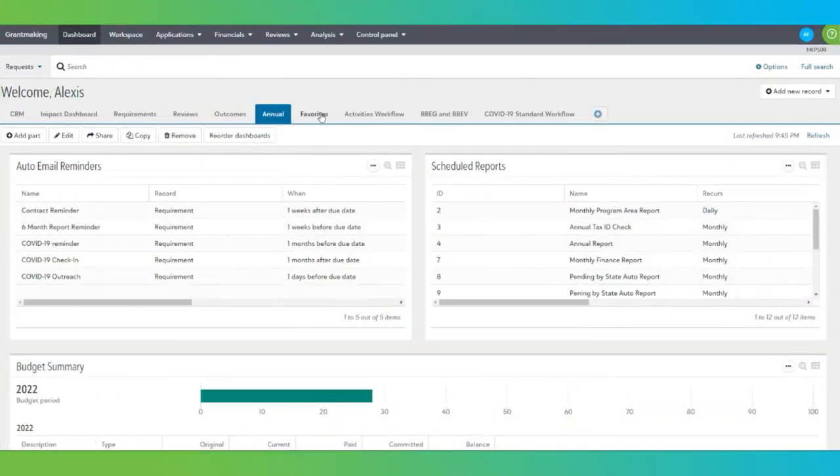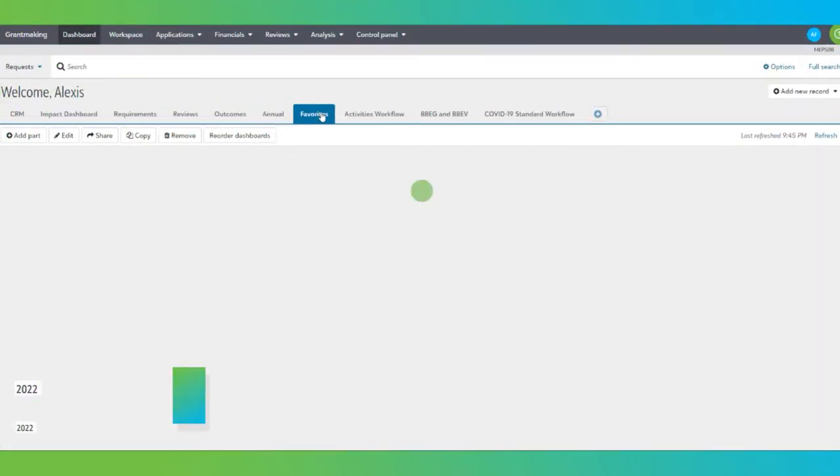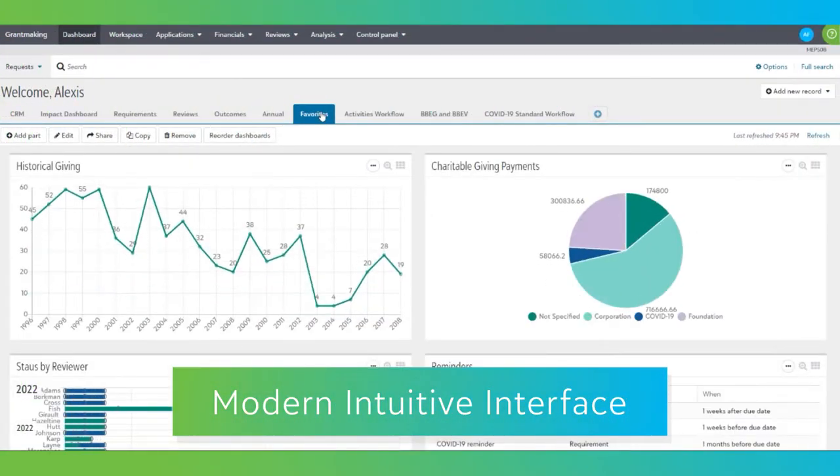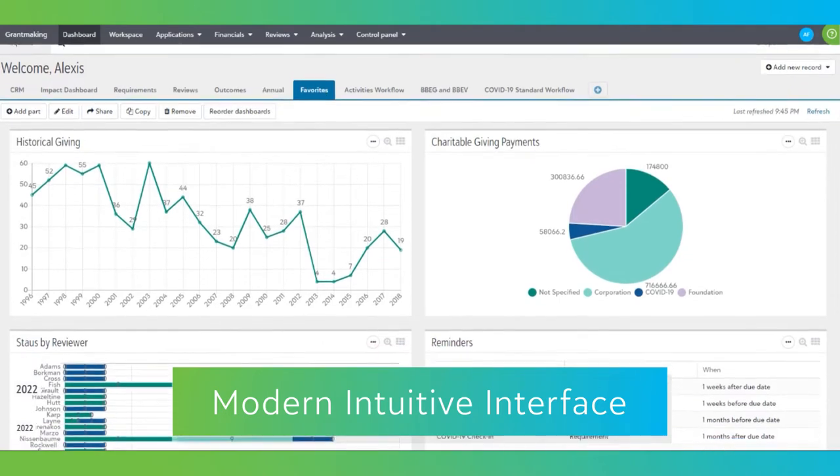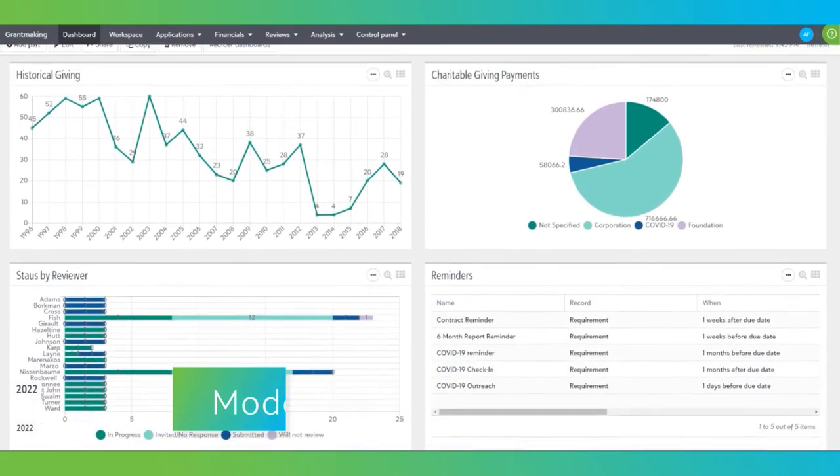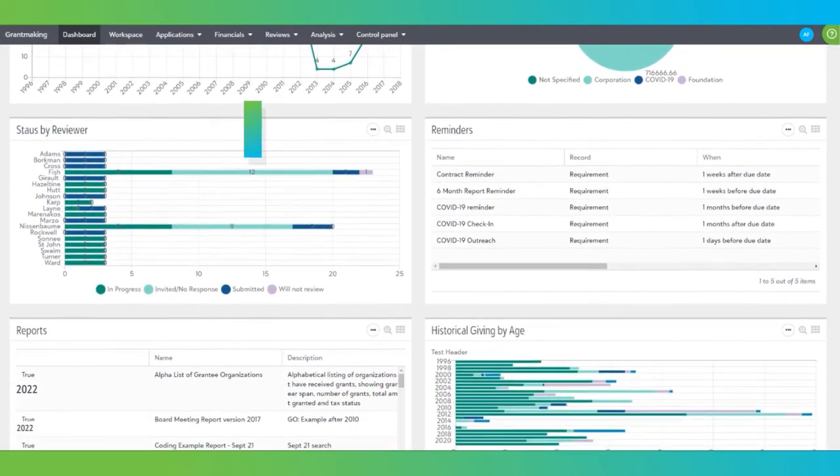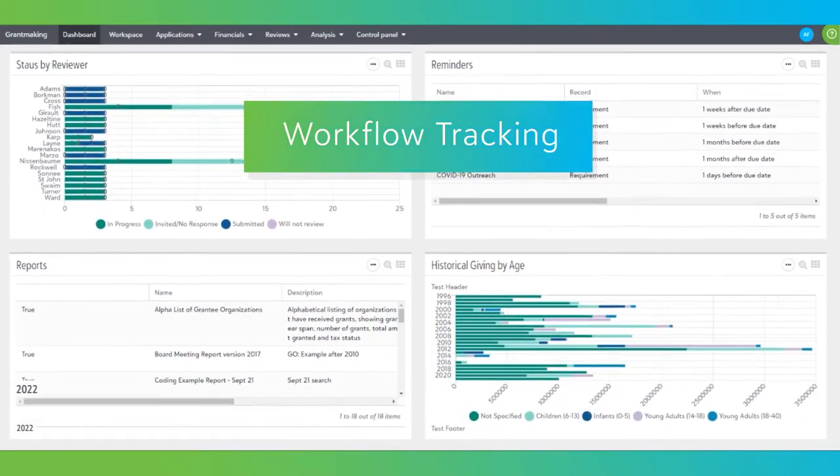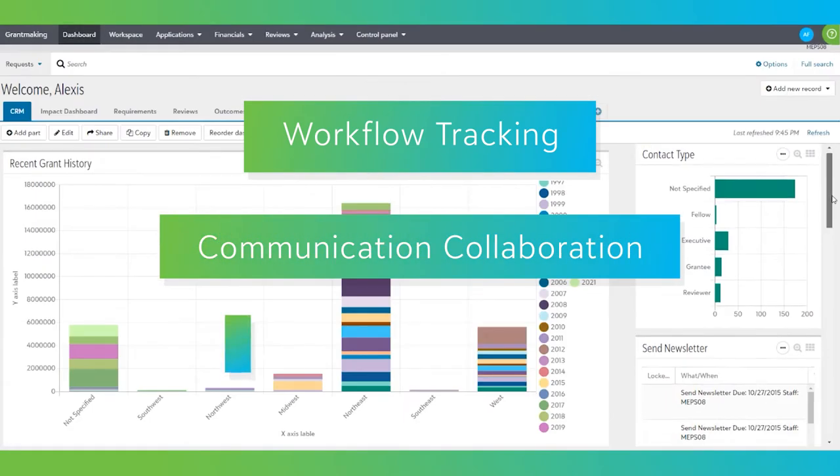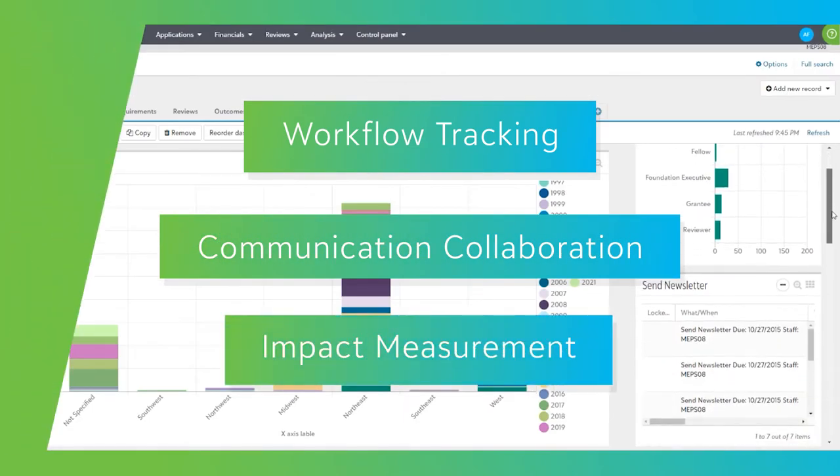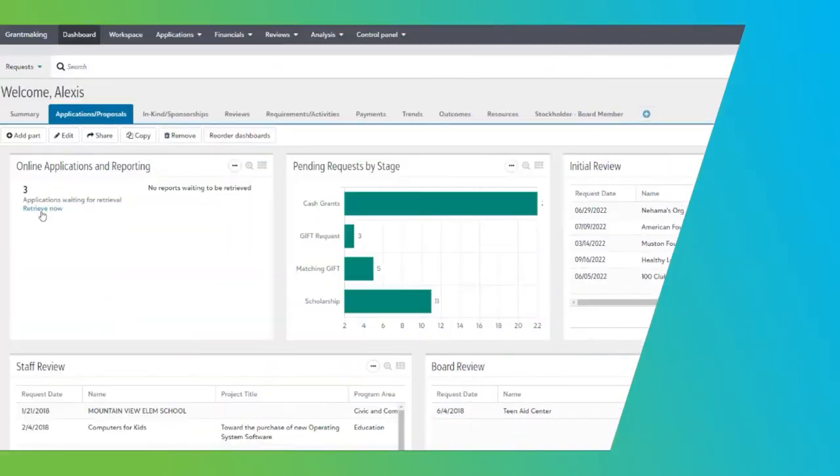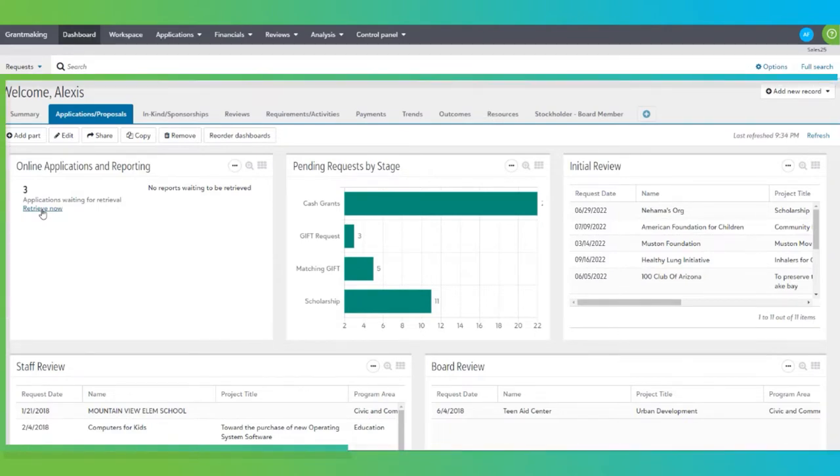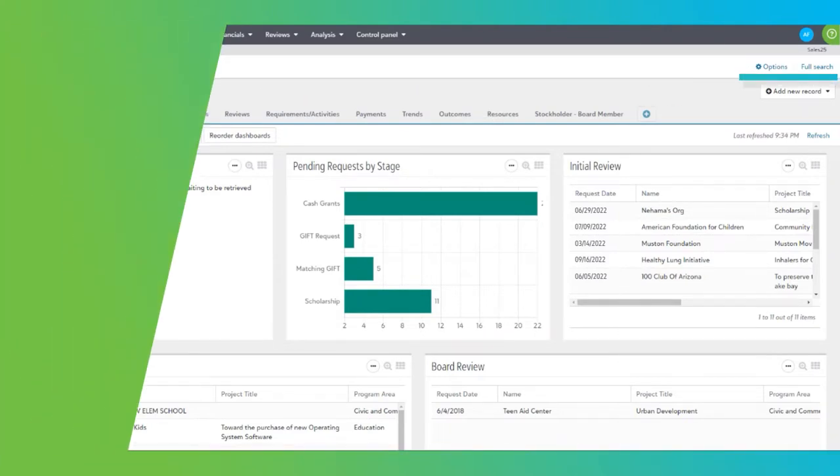Blackbaud Grantmaking uses a modern, intuitive interface to provide live data results to the wide variety of staff who use the system for workflow tracking, communication collaboration, and impact measurement. Your experience starts with the dashboard, where you are able to see the information that is most important to provide funds to those in need.